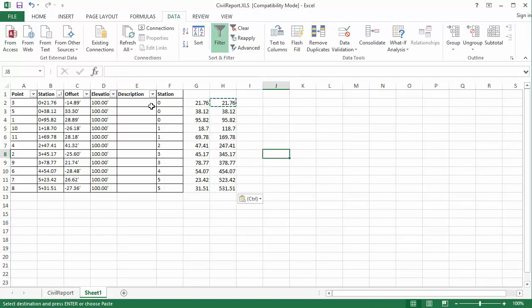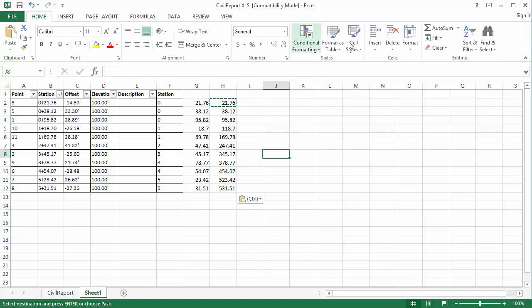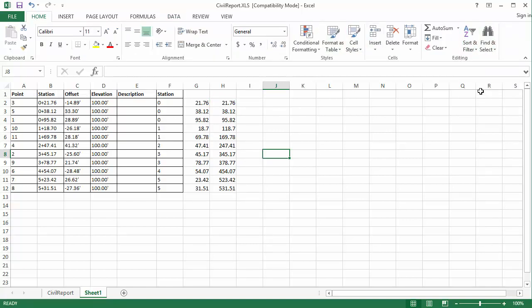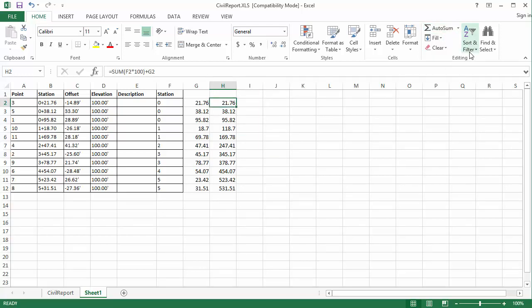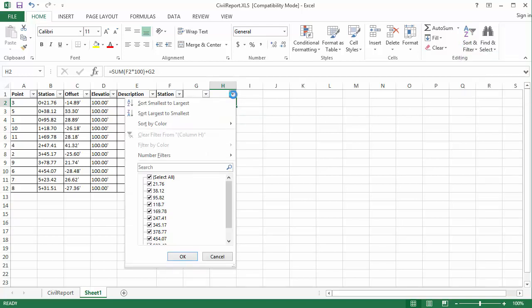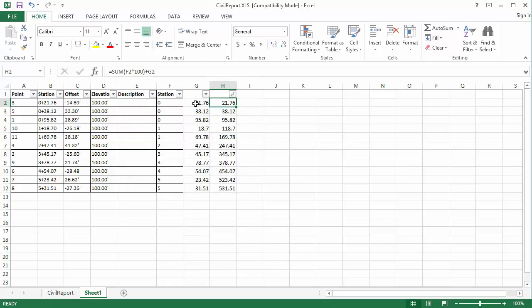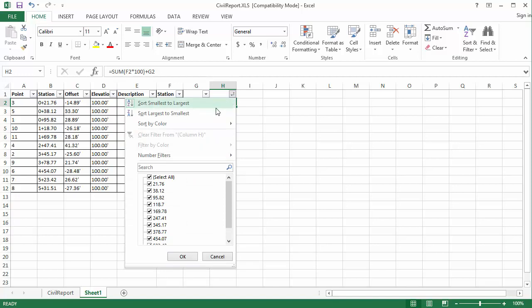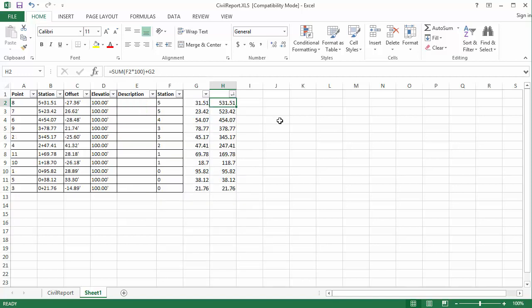So now this value in H is a numeric representation of our stationing. What I want to do is do the filtering once again so that I can sort based on my new column. So we'll come back to Home, come over to Filter, click it once to turn it off. I'll click one of the cells within my table here, and click it again to turn it on. And now I can very easily click on my new column of numbers here that represents the numeric value of my stations and go smallest to largest, or I can go largest to smallest.